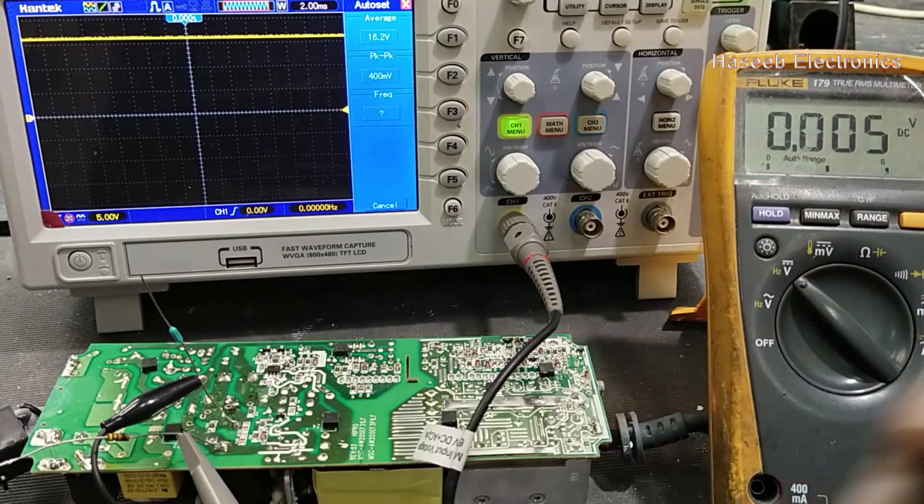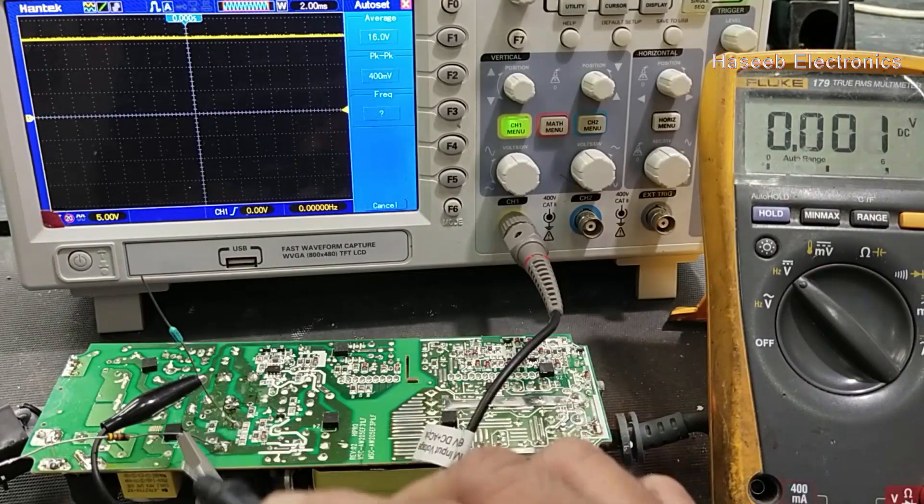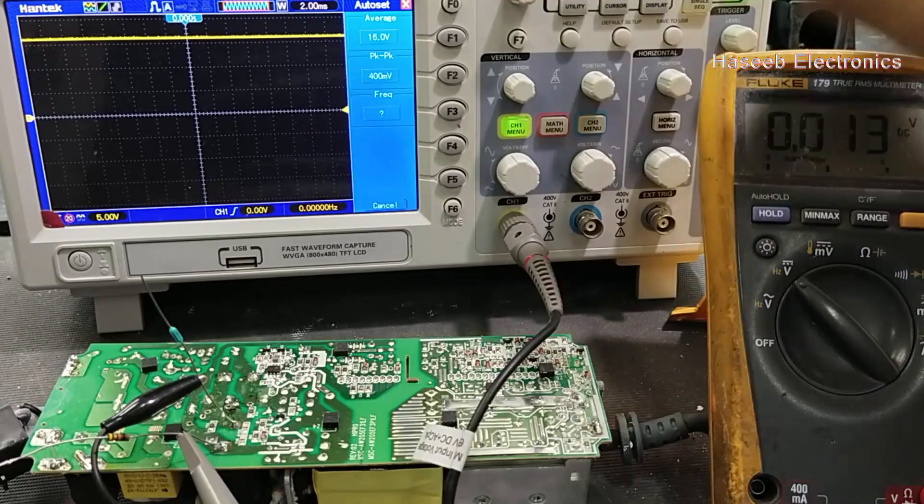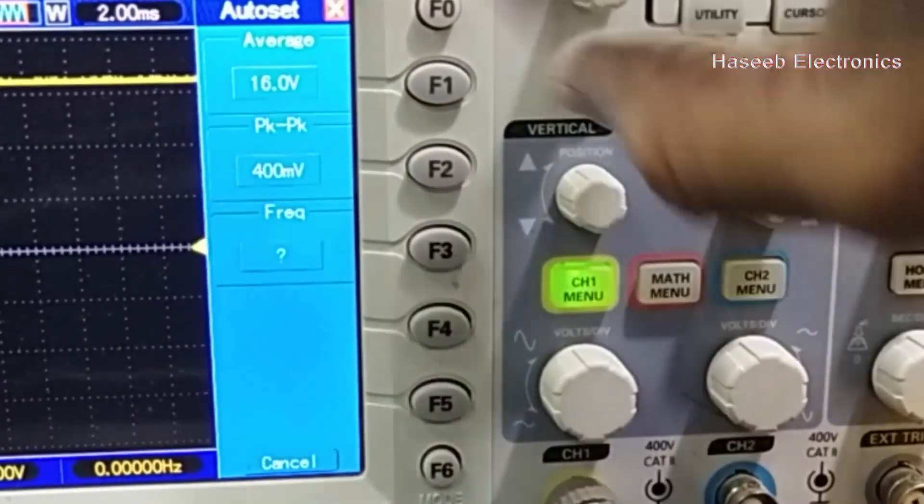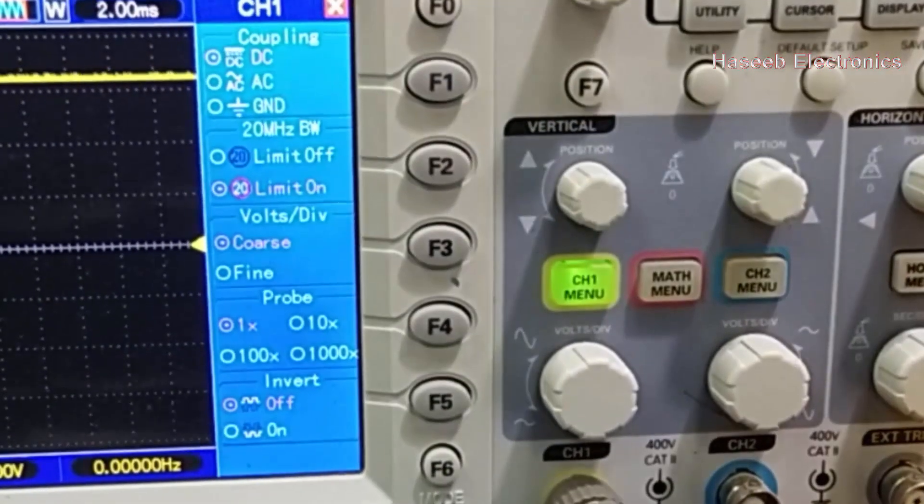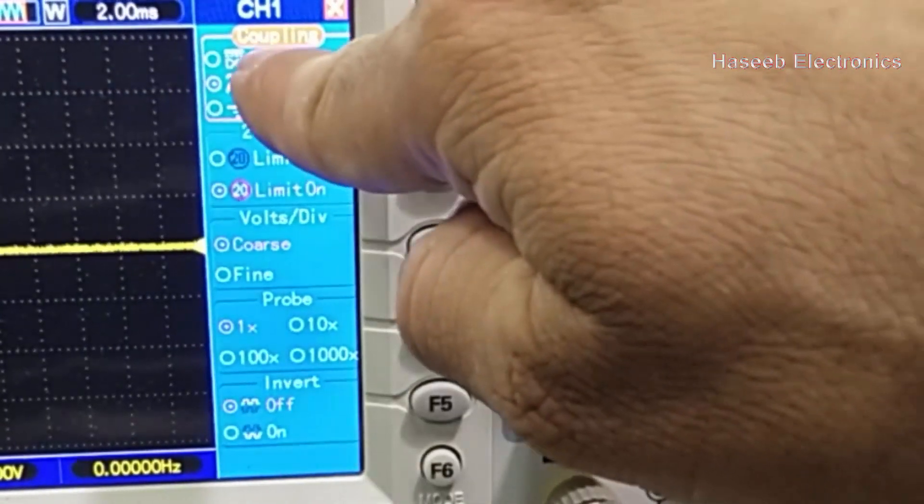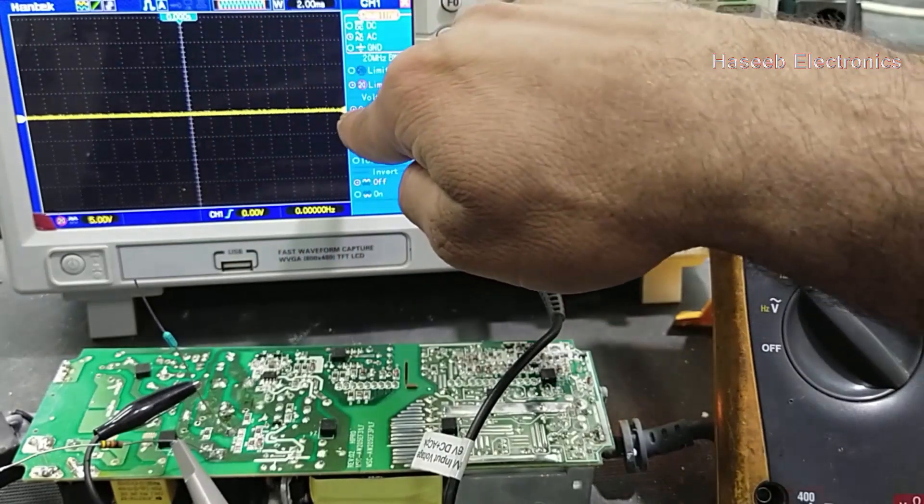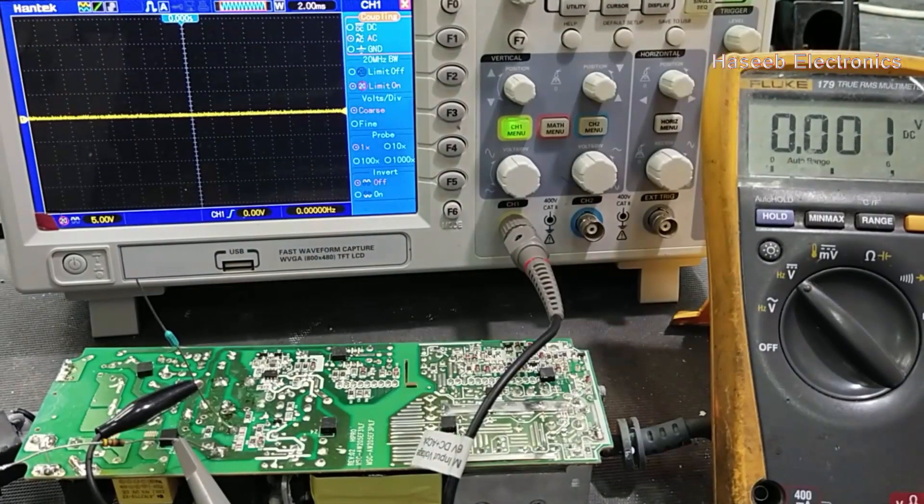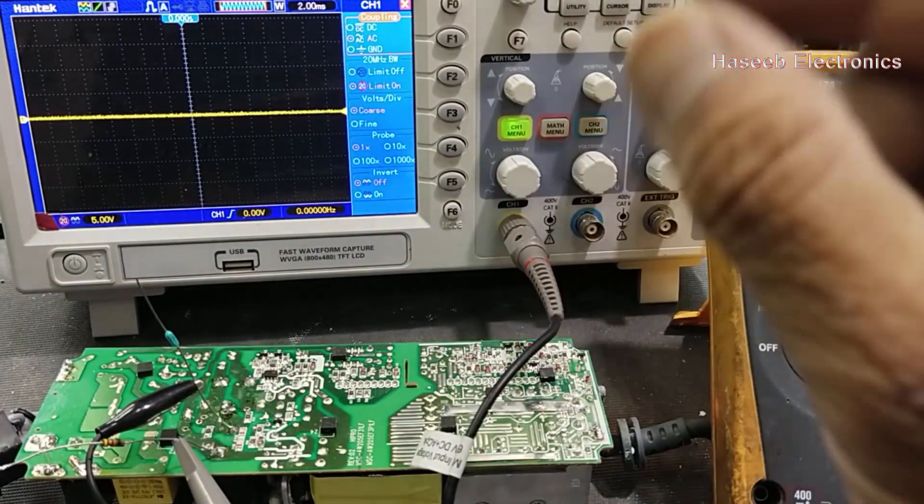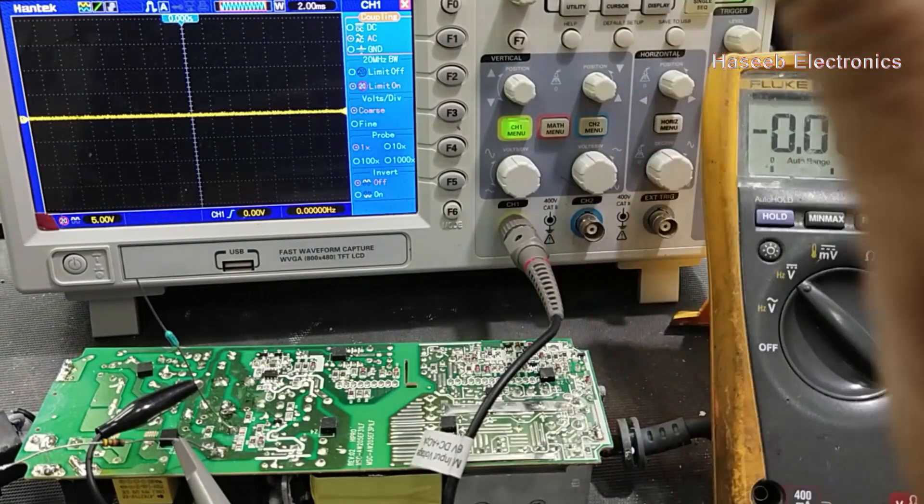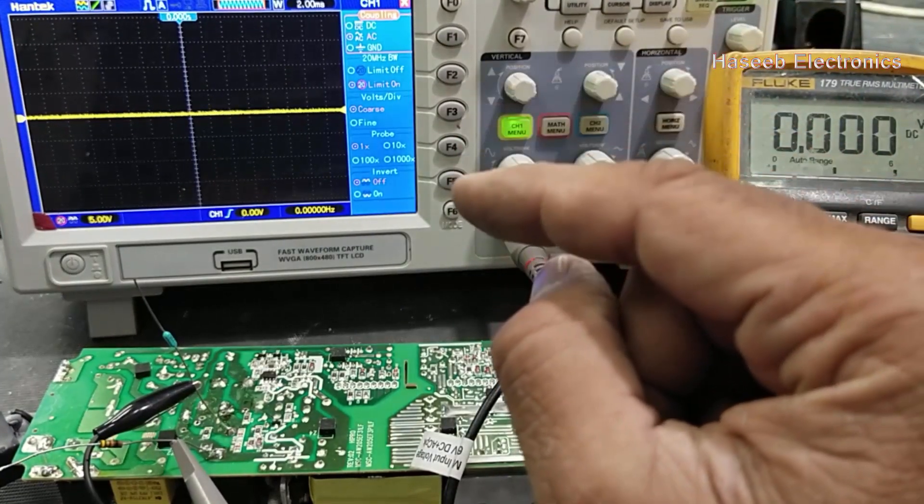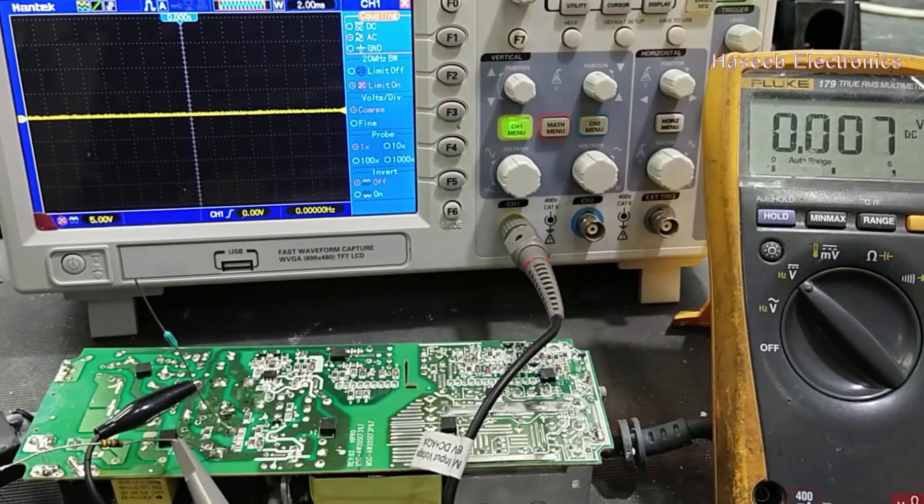Now how we can measure, how we can monitor AC ripples or ripple voltage on the capacitor? Go to the channel menu, coupling AC. Now it comes to the zero level because now it will just monitor the AC ripples in the DC level.